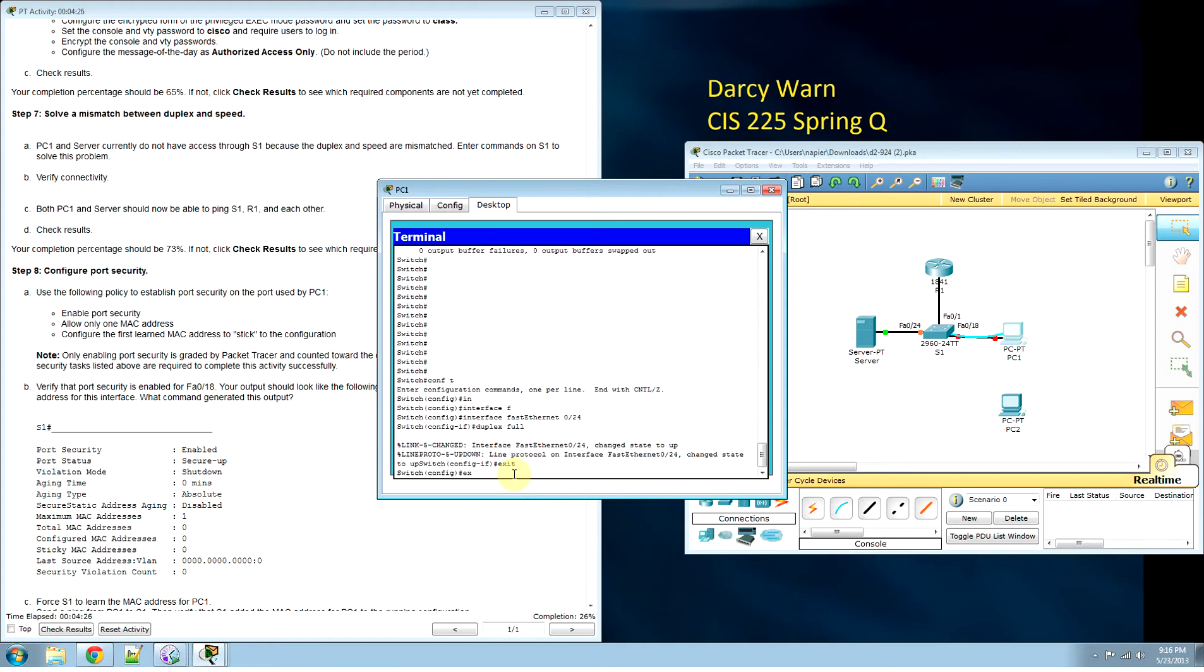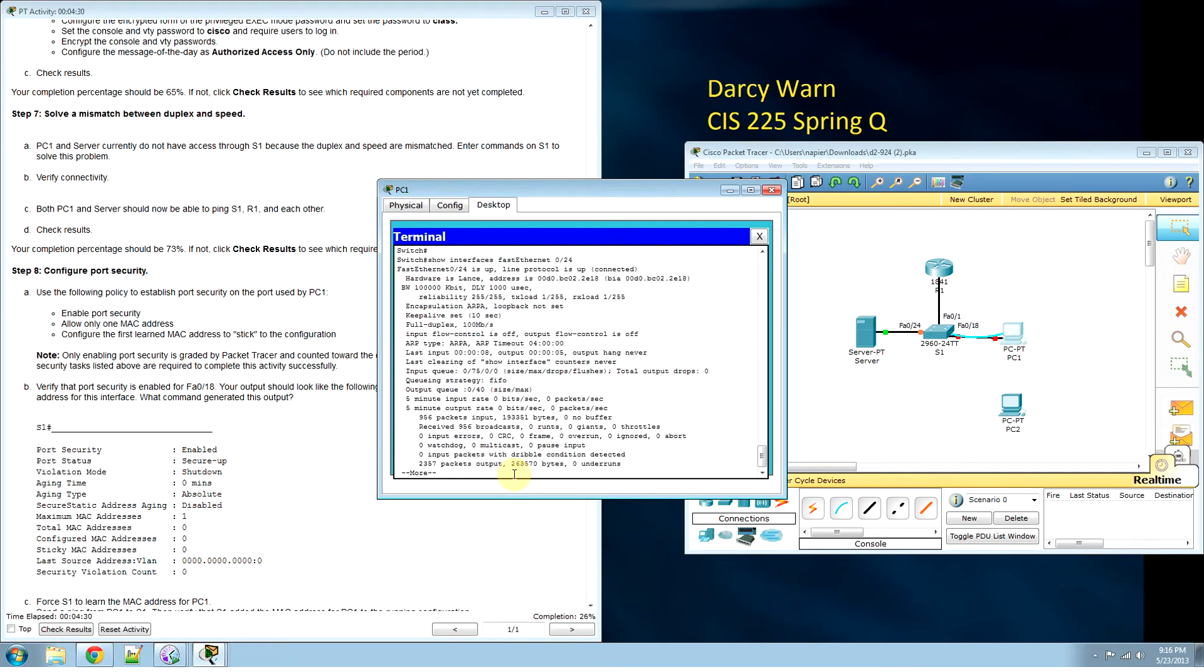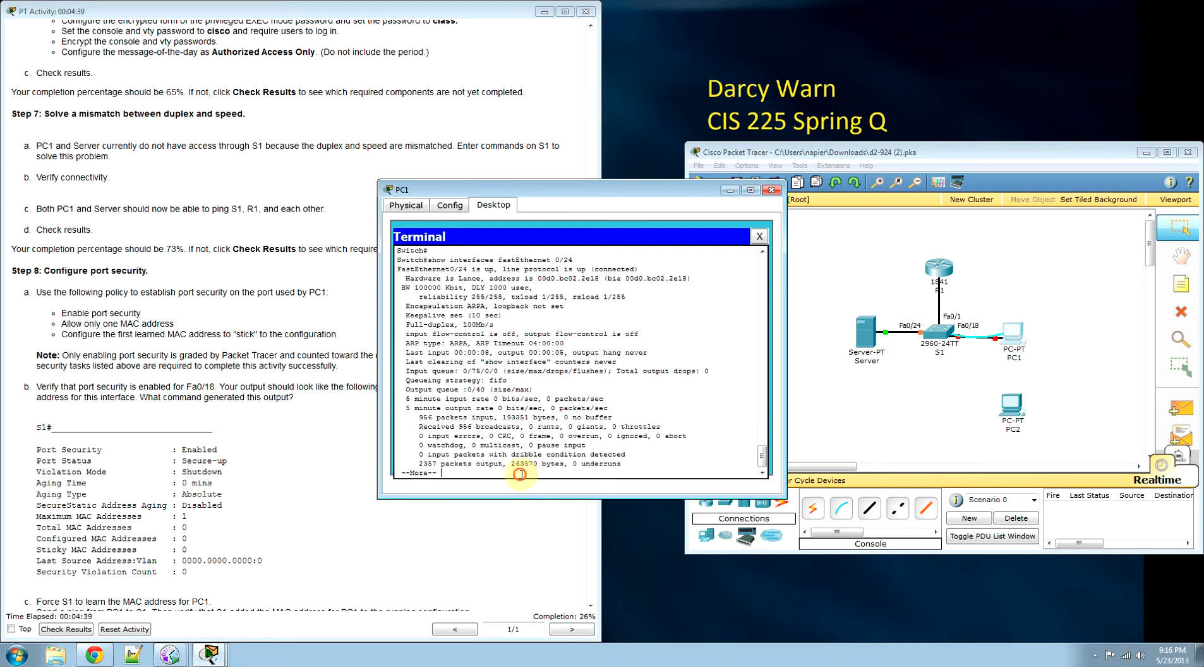Exit. Show interfaces again. Full duplex, line protocol is up, server is connected. Now we need to fix fa 0/18.